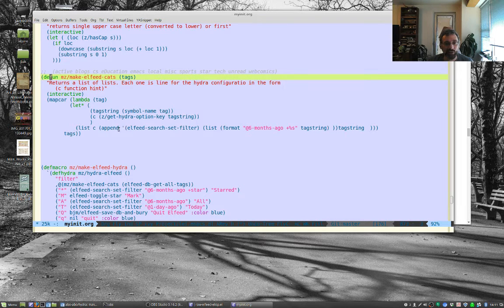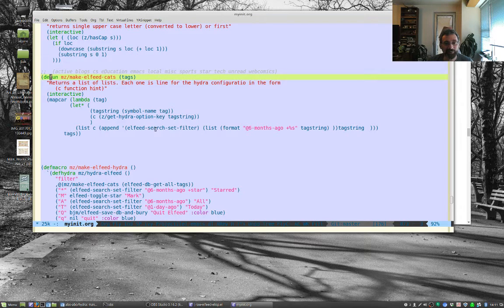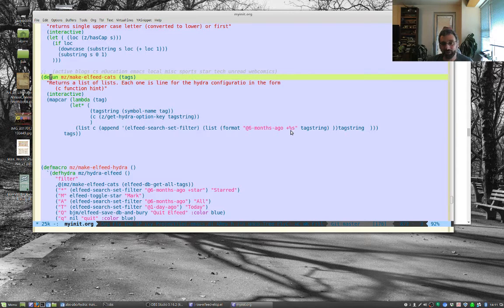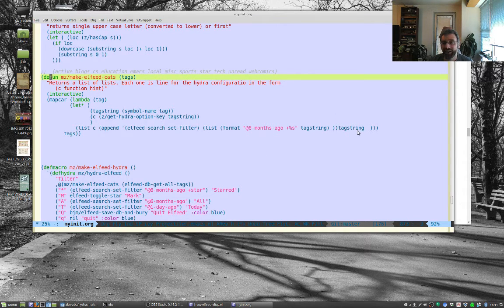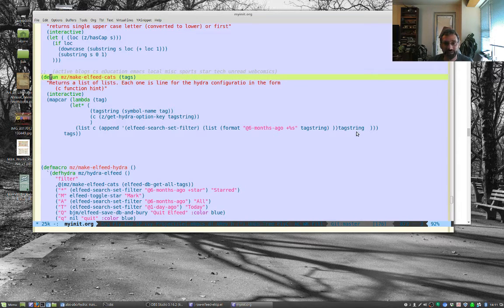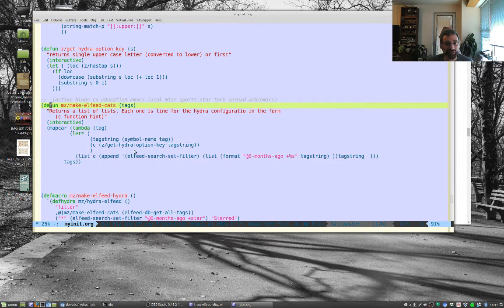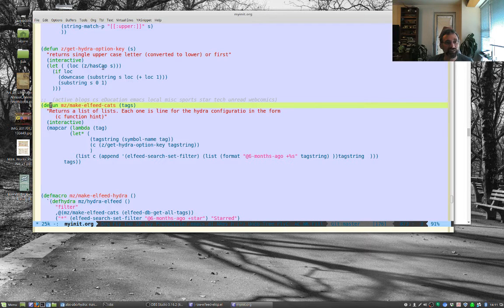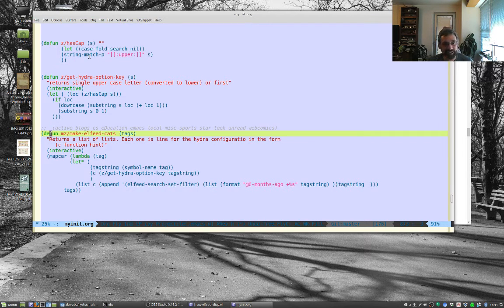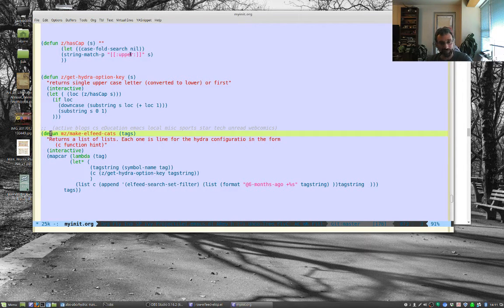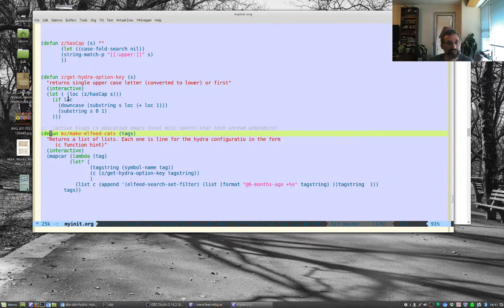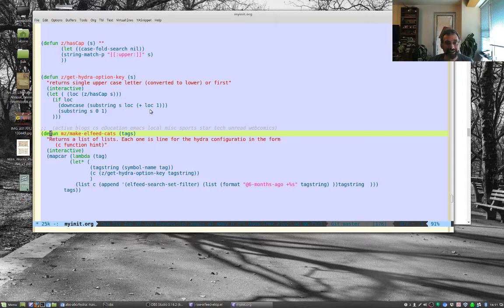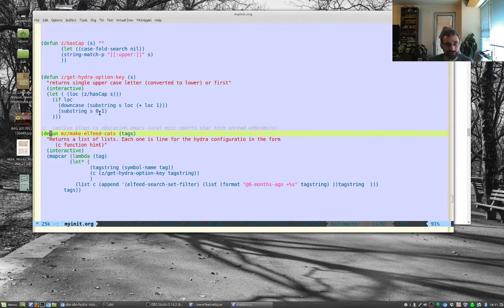And then it's going to make a list together. And the list is going to be of the form, it's going to be that first character. So that's this guy here. Then it's going to put on Elfeed search set filter six months ago plus the tag. So that's going to be like something like this. And then it's going to put the tag string, which is going to be the little description. And so the Hydra get option, that's this guy here. It's going to basically say, let's see if it has a capital letter in it. If it matches the string with an uppercase, if there's an uppercase letter in the string. So if there is a location for an uppercase letter, then we're going to take that uppercase letter and then we'll downcase it and make it a lowercase letter. And otherwise, it's just going to be the first character of the string.